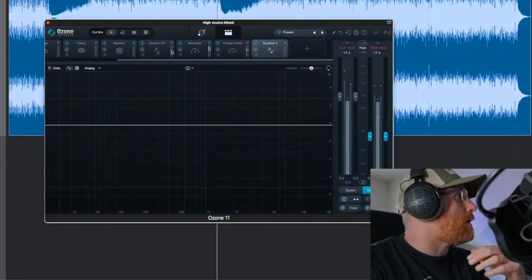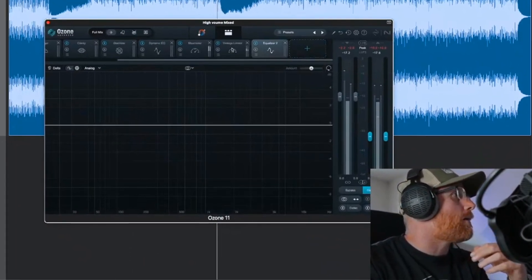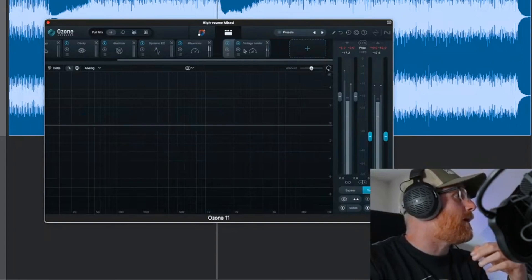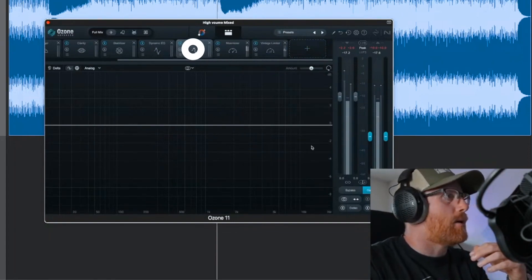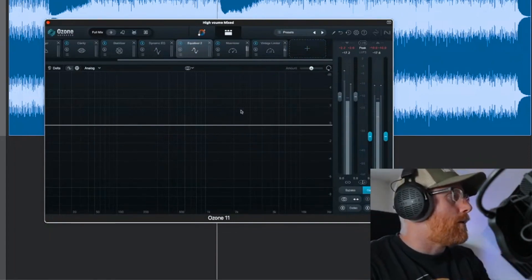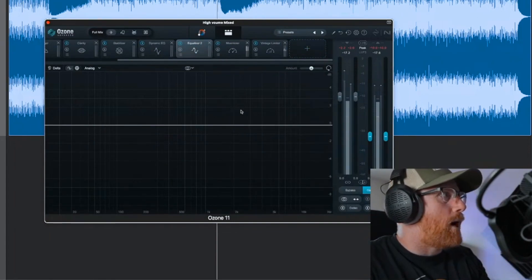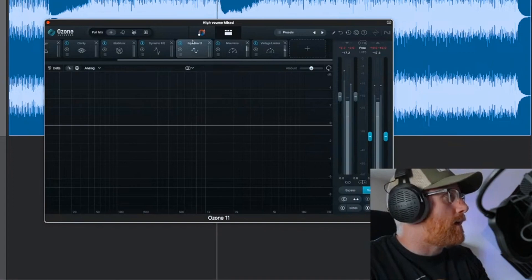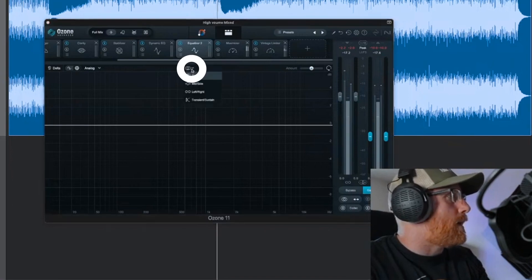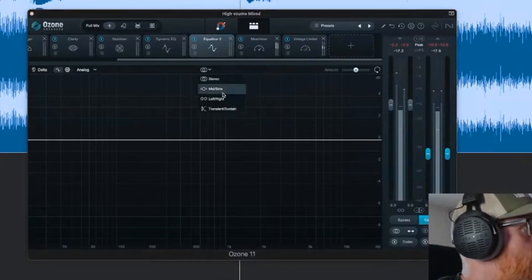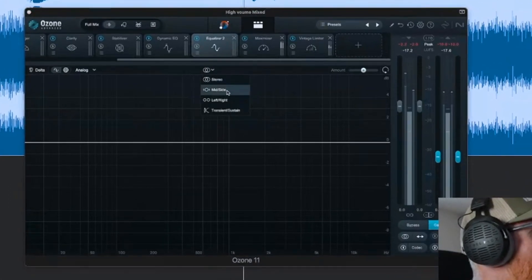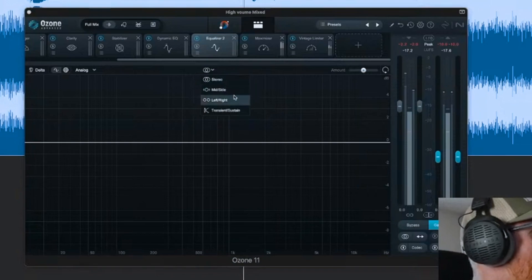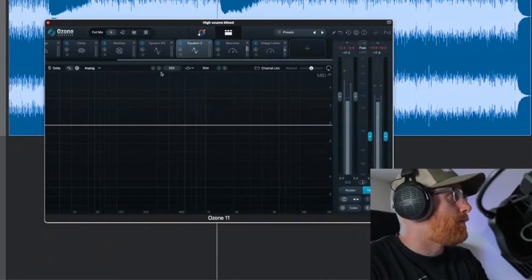We can add a second EQ on here. Let's add another EQ and I will bring it down just before the maximizer. One thing you can do to isolate something like that out is use mid-side. I'm just going to use EQ2 here. We'll go to mid-side.